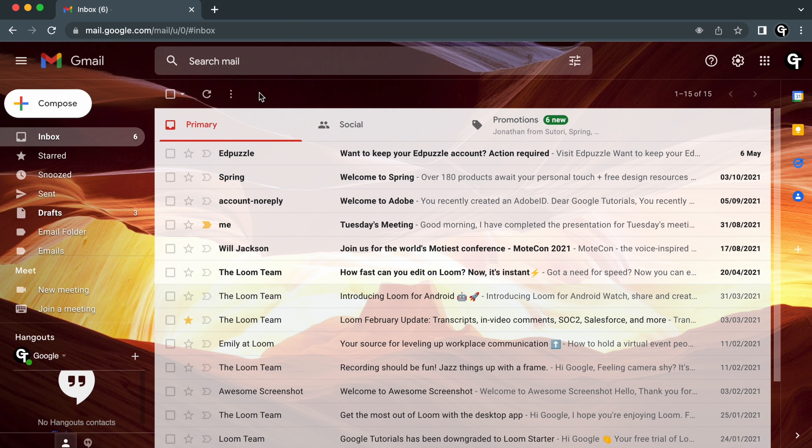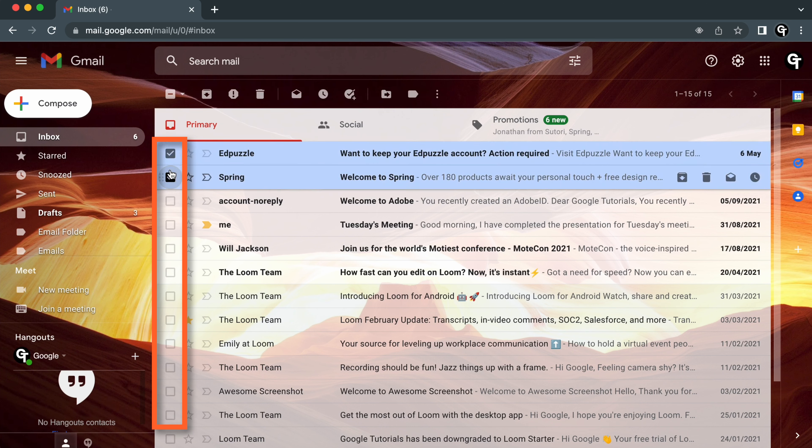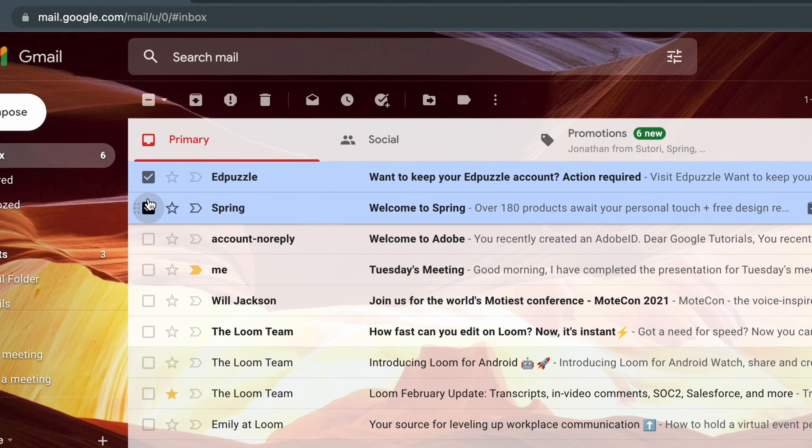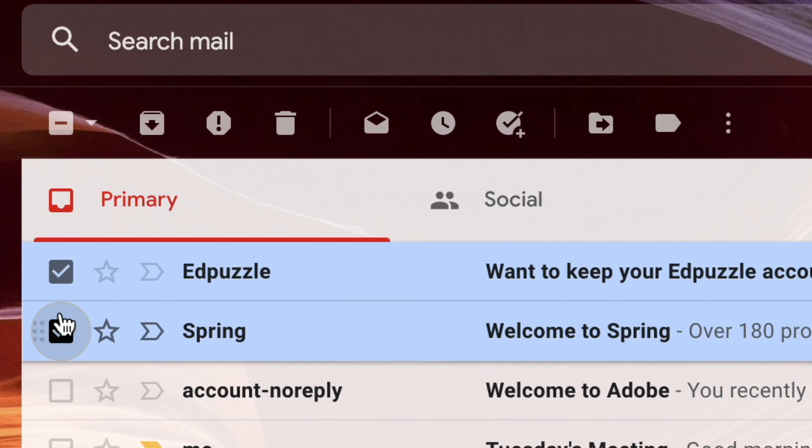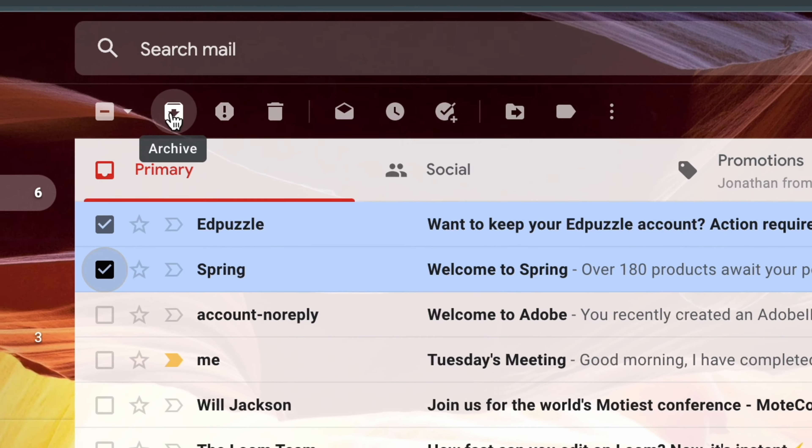To do this, select the email or emails you want to archive by clicking on the little checkbox on the far left of each email. Then head up to the top navigation bar and click on the archive button, which has an arrow pointing into a box.